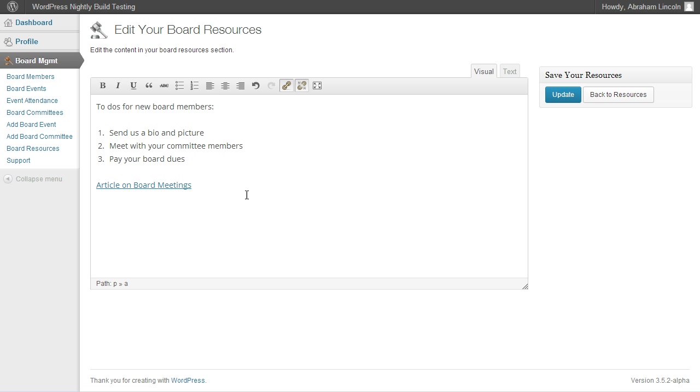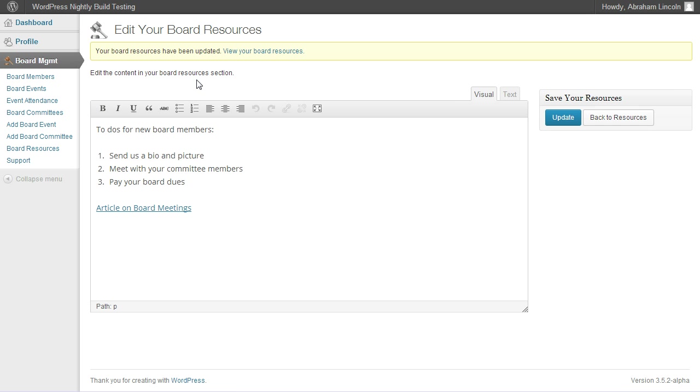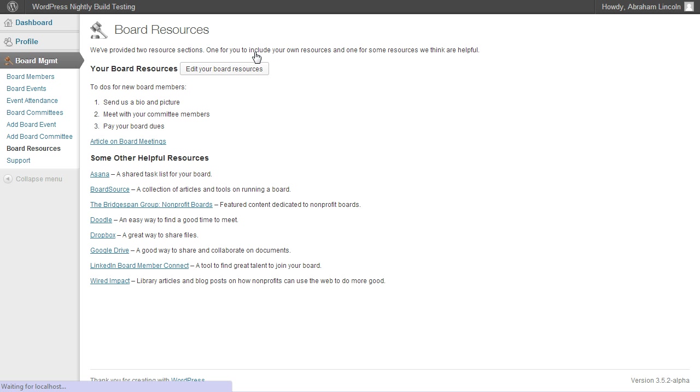Once we're done adding or editing our board resources, we can go ahead and hit update. And you'll see a notice at the top that said your resources have been updated. Go ahead and click view your board resources.